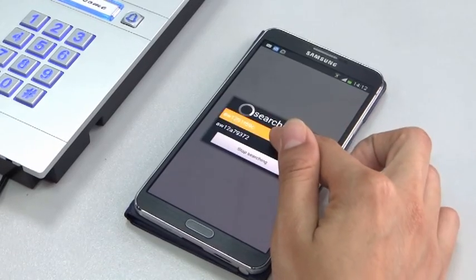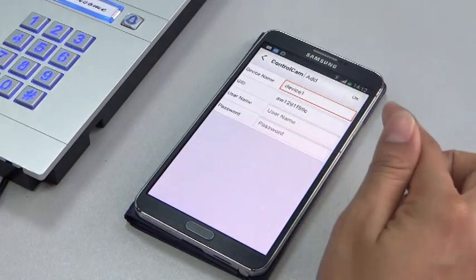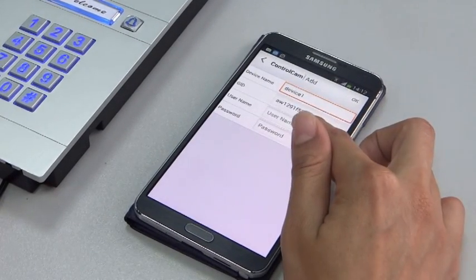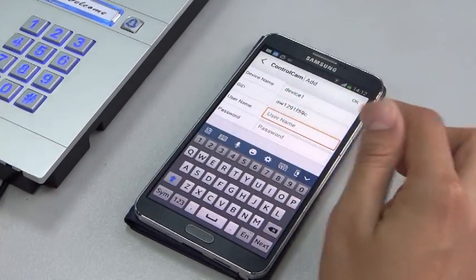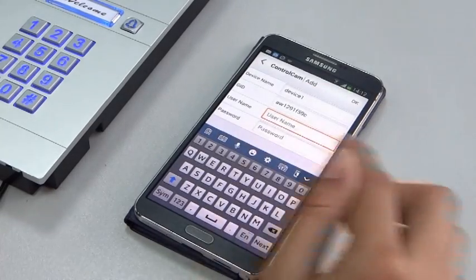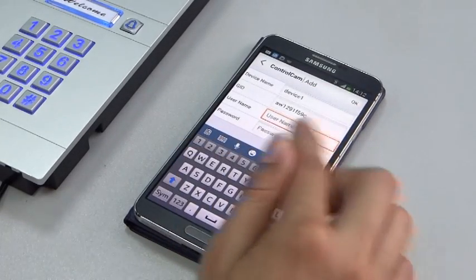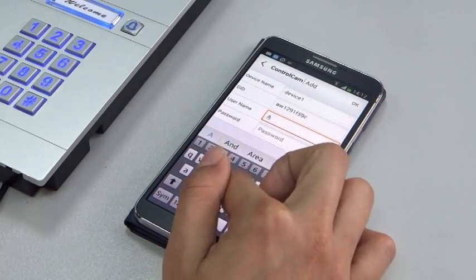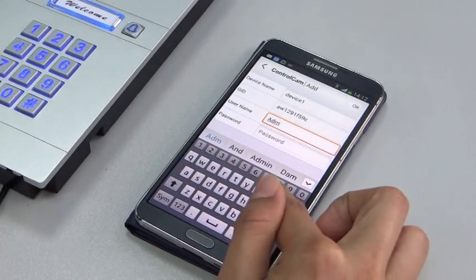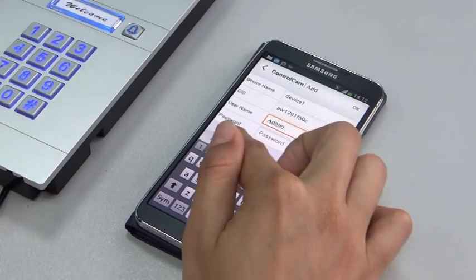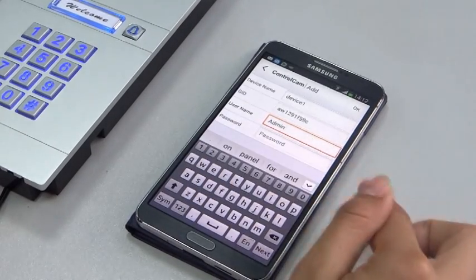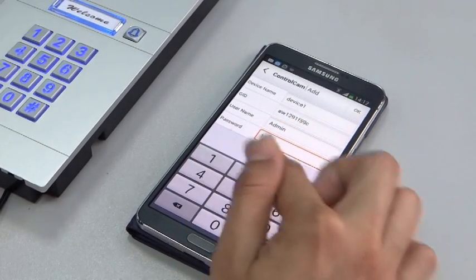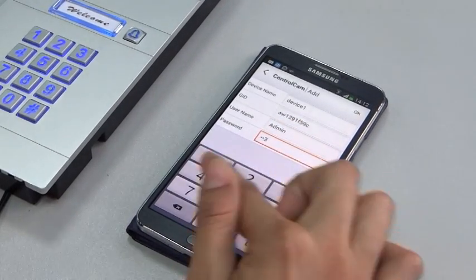Click the LID number of the device. Input the default username. The password is 1234.